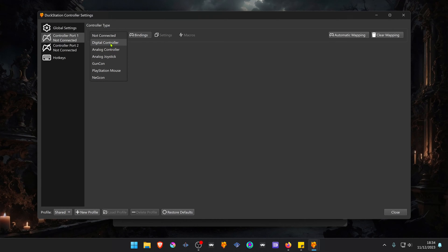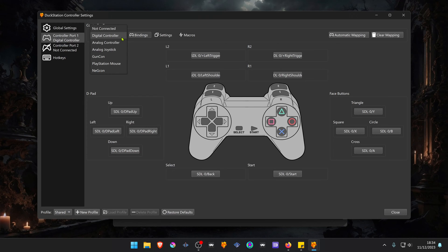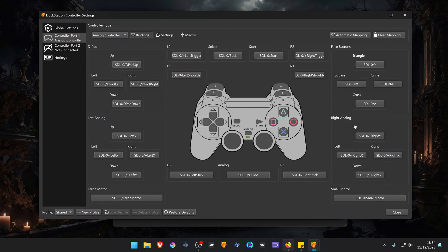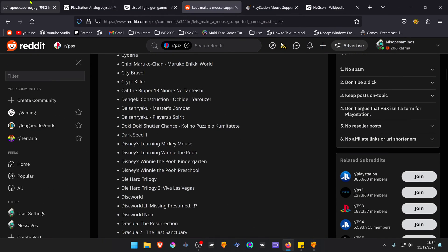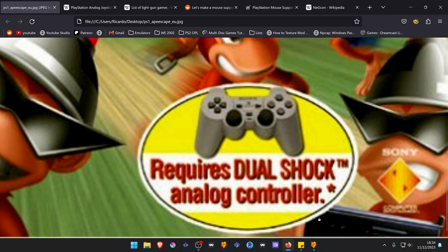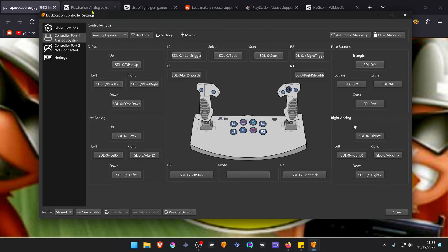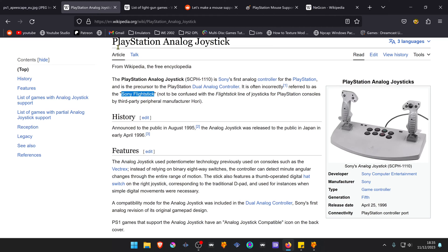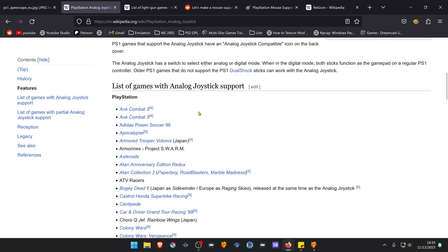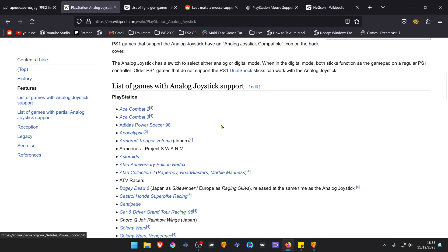You have the Digital Controller, which was the original PlayStation 1 controller. Then you have the Analog Controller, which was required to play Ape Escape. Then you have the Analog Joystick, which was apparently used to play games like Ace Combat, maybe some soccer football games.